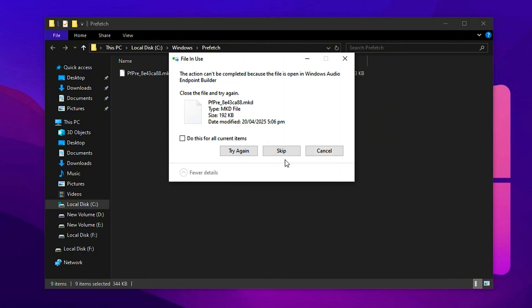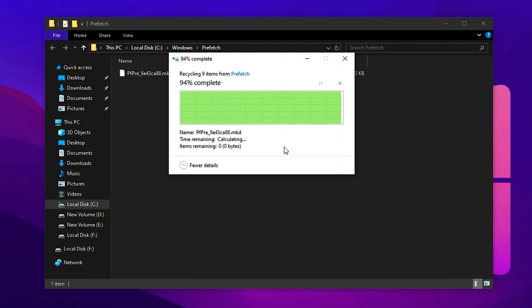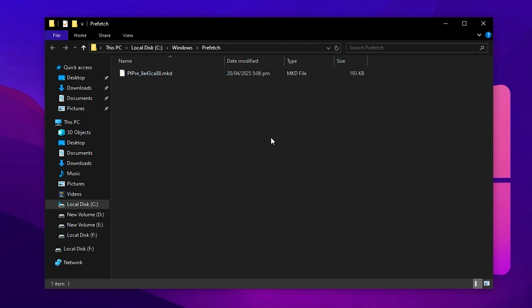This folder contains preloaded data Windows uses to help programs start faster. Select all the files using Control plus A, then delete them. Don't worry if some files remain after deletion. That's totally safe and expected.